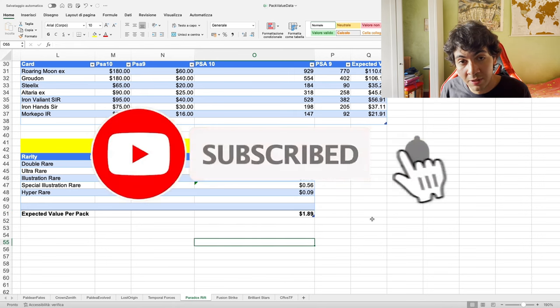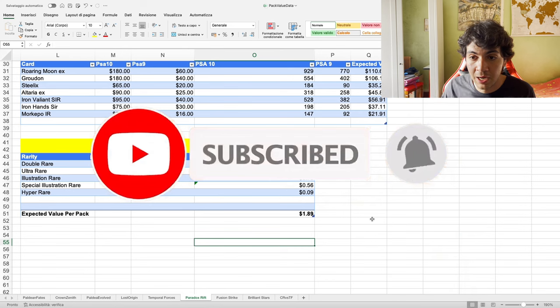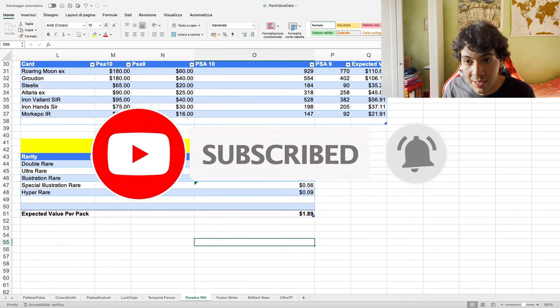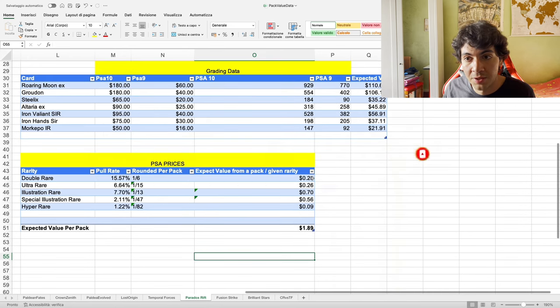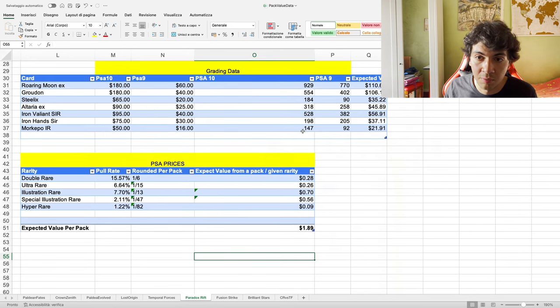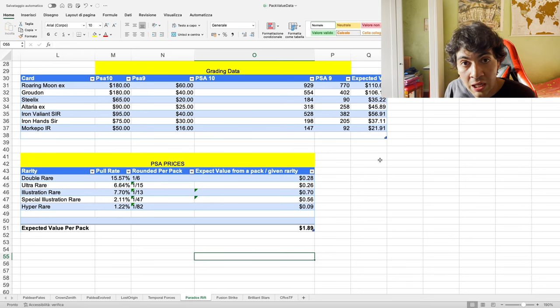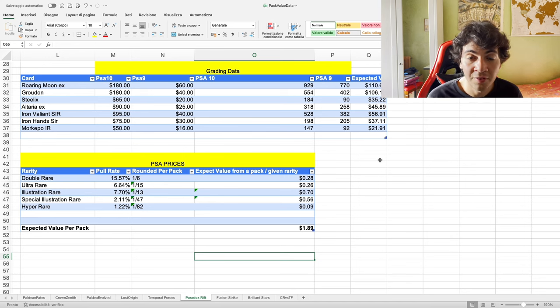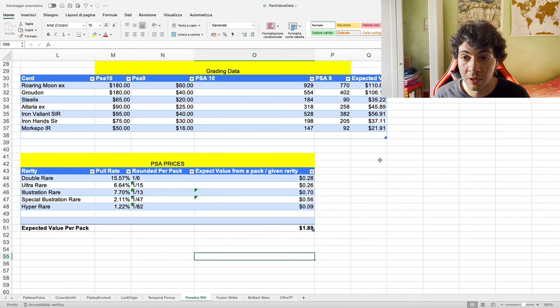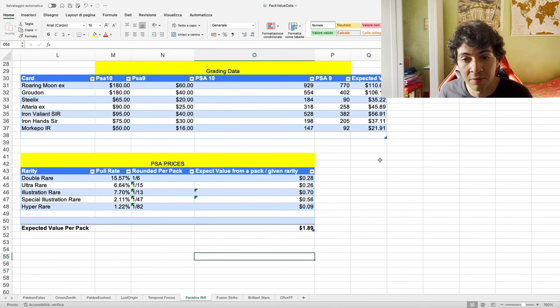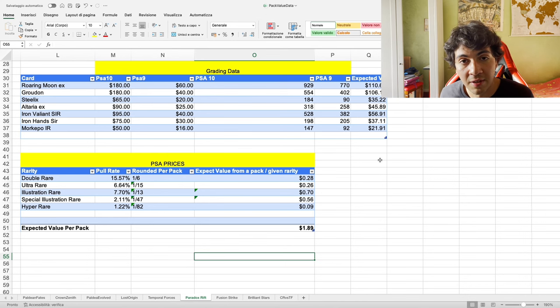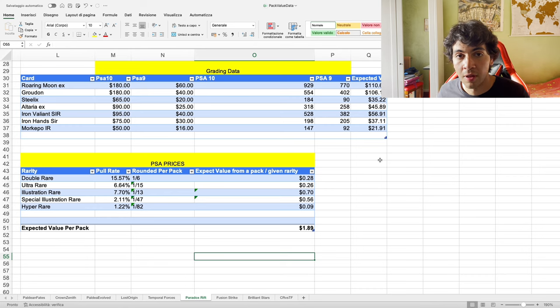That's going to be it. If you enjoyed this topic, it really takes quite some time to put everything down in a table and then look up prices and PSA graded reports. I would highly appreciate if you could leave a like and subscribe. Let me know down in the comments if you enjoyed this series and what is the next set you want me to cover. Hope to see you in the Discord. Thanks for watching.